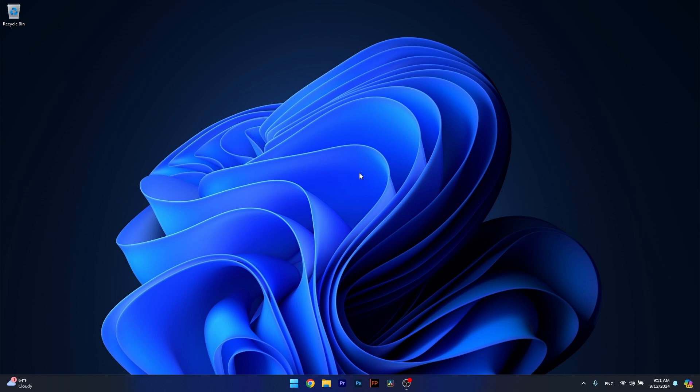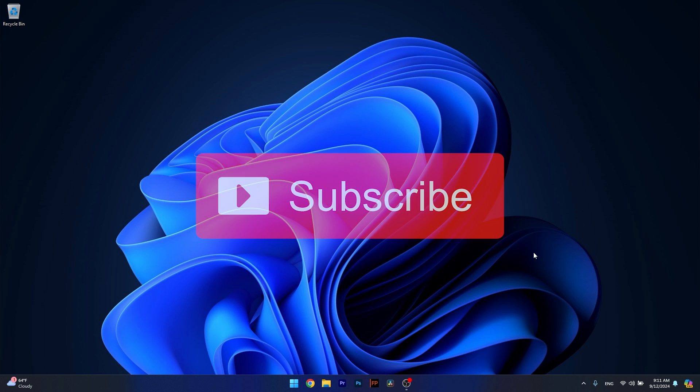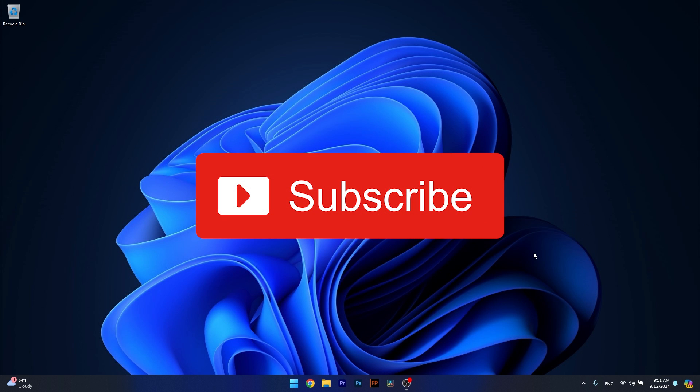And that's it, super simple isn't it? If this video helped you, make sure to hit the like button and subscribe to our channel for more quality content. Thanks for watching.